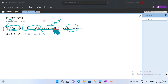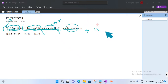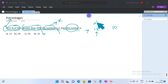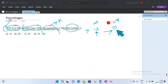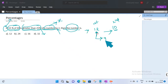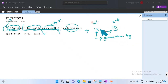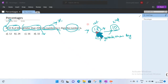Let us understand the question with an example. Take the first number as 12 and the second number as 10. We are comparing the two numbers. The first number 12 is greater than the second number 10 by 2 — the difference is 2.